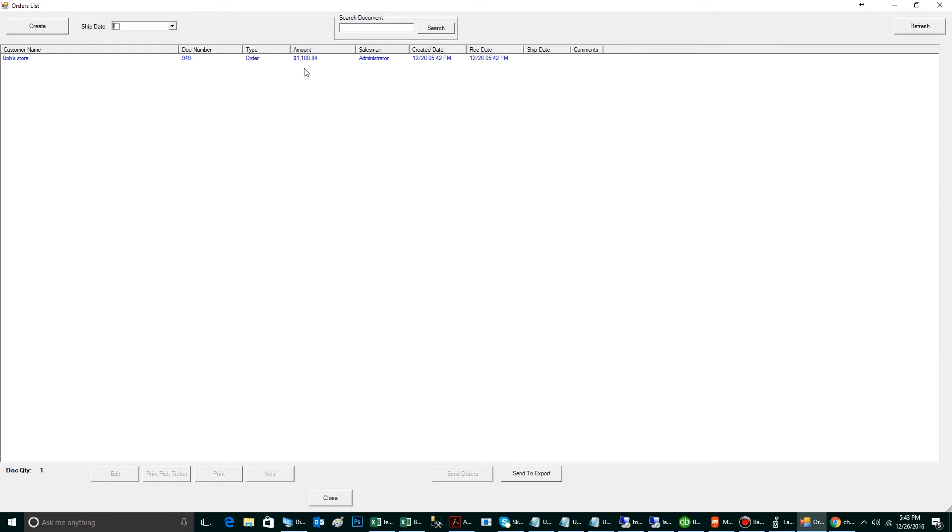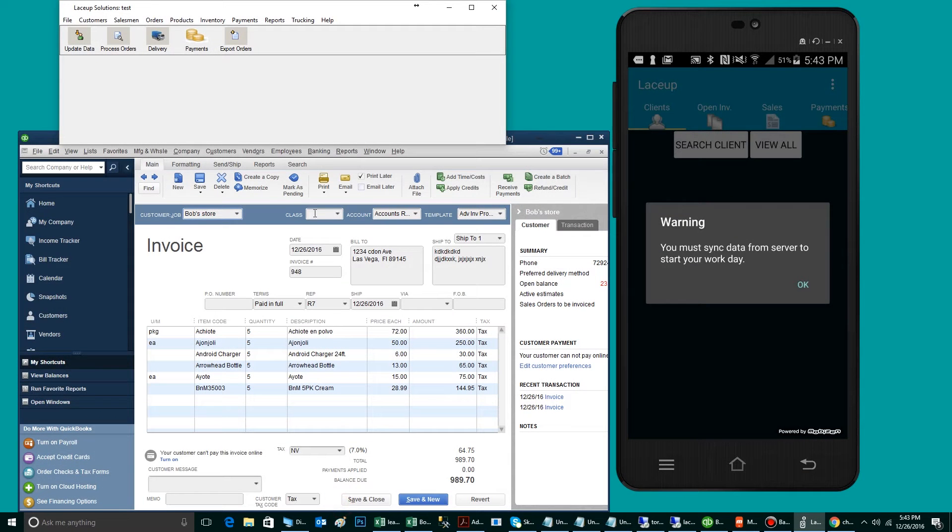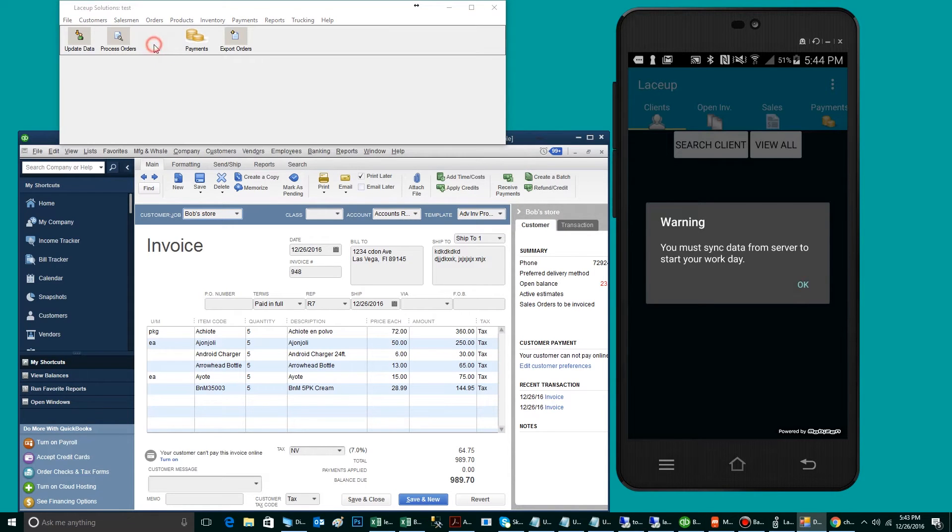Now, to assign this order to a delivery driver, I'm going to highlight the order, and then I'm going to click Send Orders. This Send Orders button will disappear the order from the Process Order screen and shoot it over to the Delivery screen.